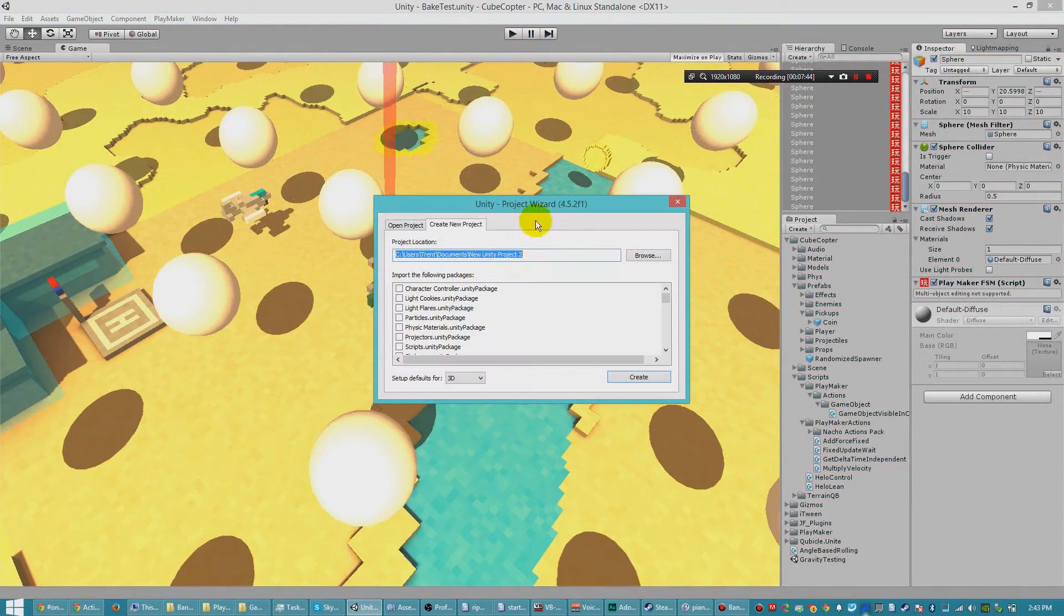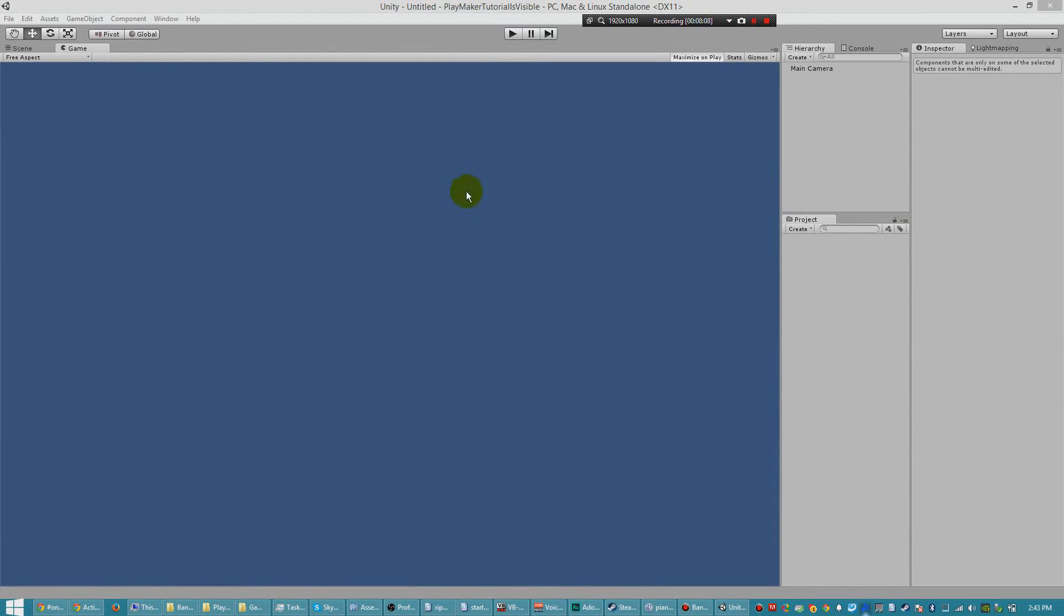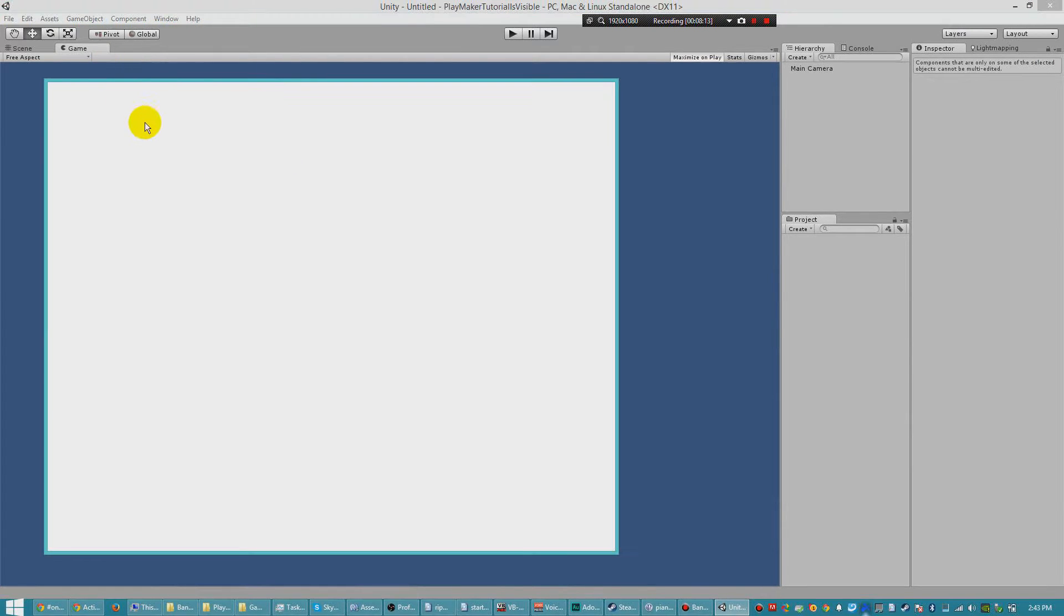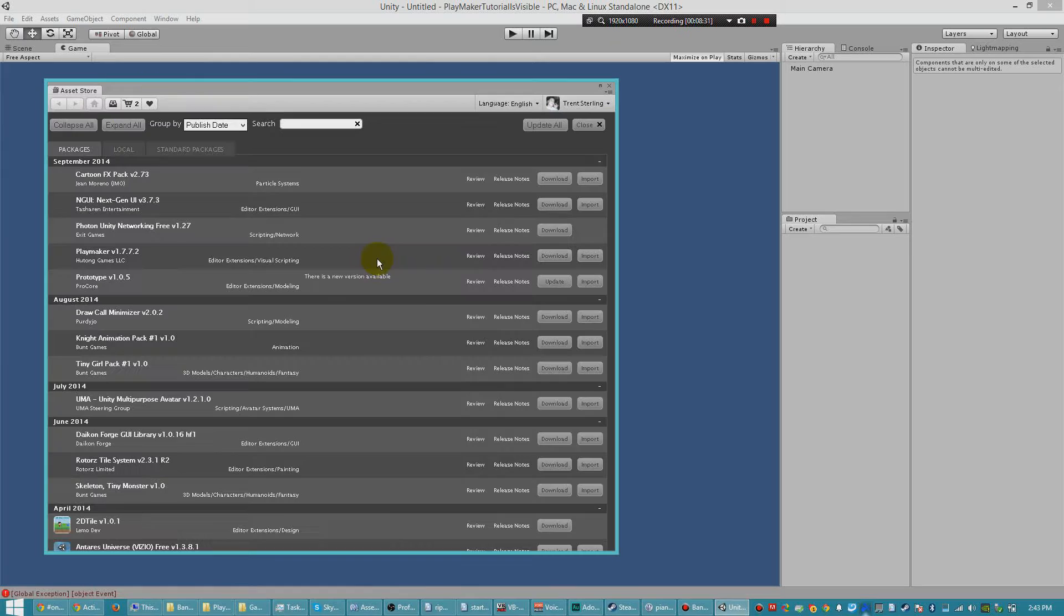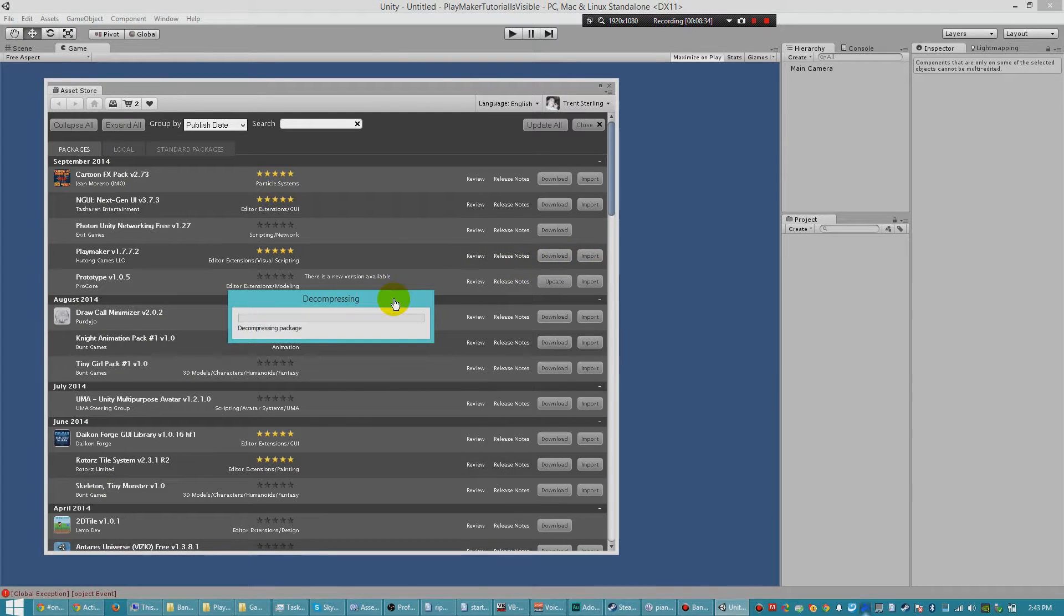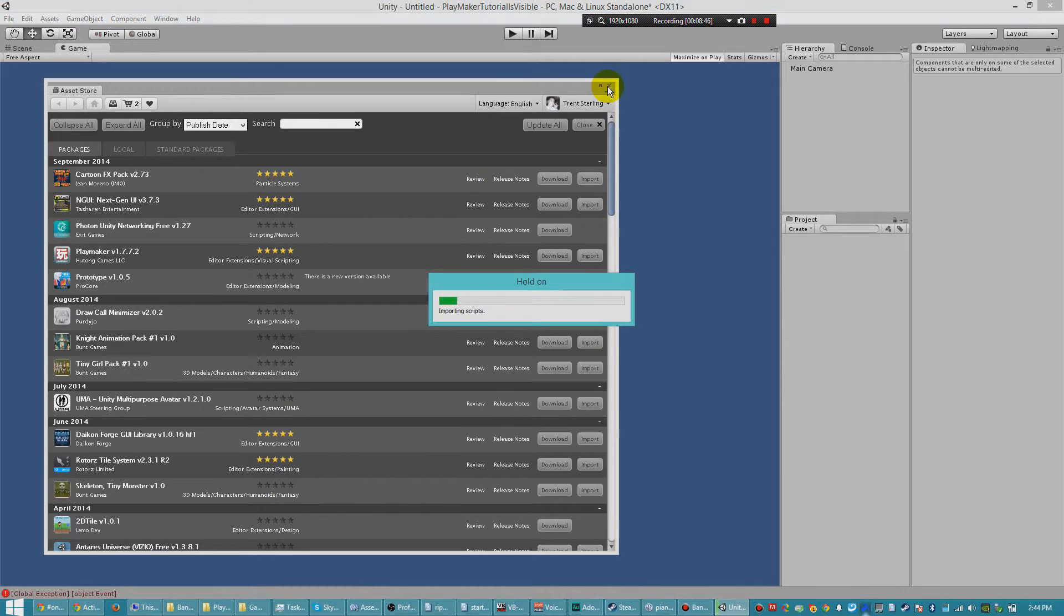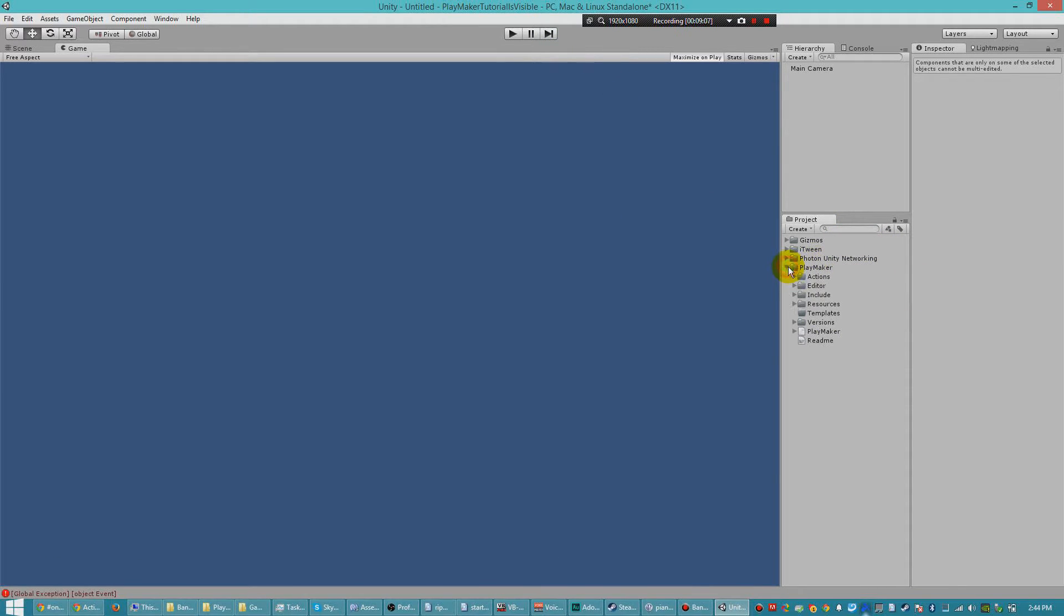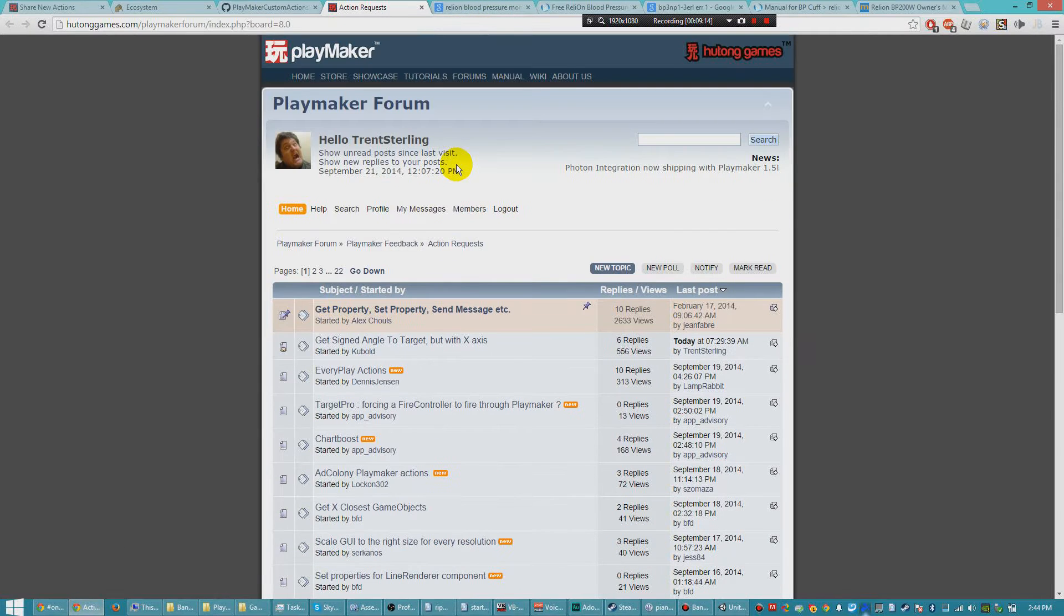Now I'm going to go ahead and start a new project. So here I've started a new Unity project. And I'm going to go ahead and import PlayMaker. And after importing PlayMaker, I'm going to go ahead and import this action that you can get off the PlayMaker forums.